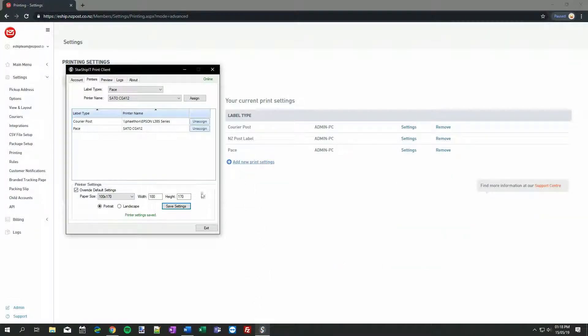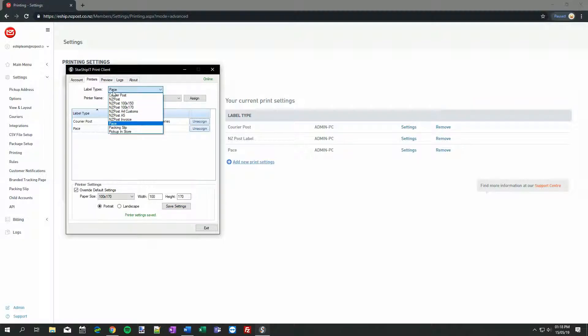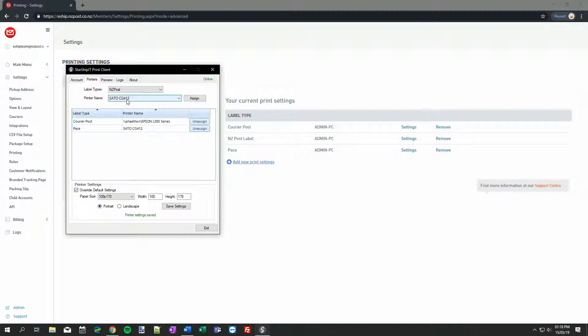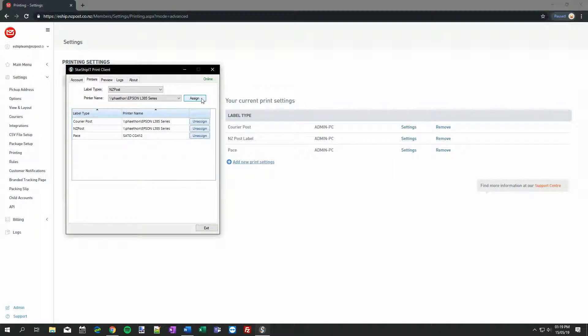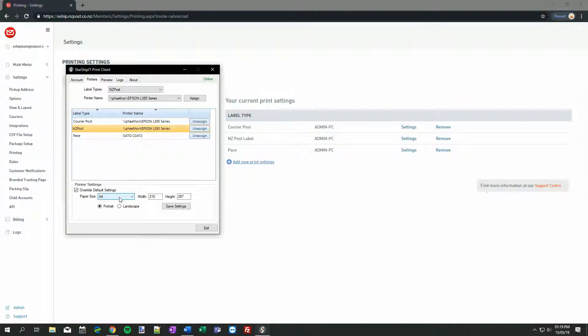Over to the Print Client, under the Printers tab, and Label Types, choose NZ Post, and then select your printer. In this case, I'm going to choose my A4 printer. Then I'll need to click the item in the list, and make sure the correct paper size is selected. A4 works best when using this option, as every label variation should fit on A4 just fine.